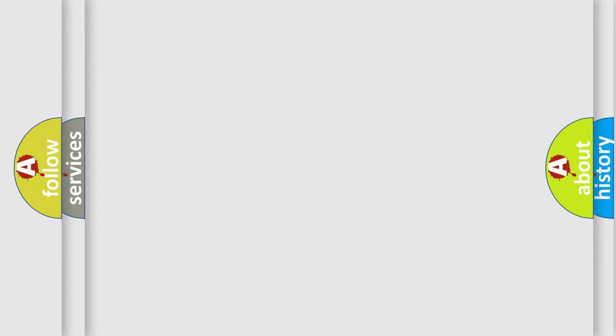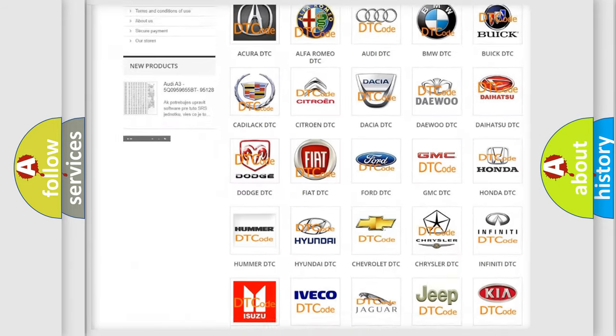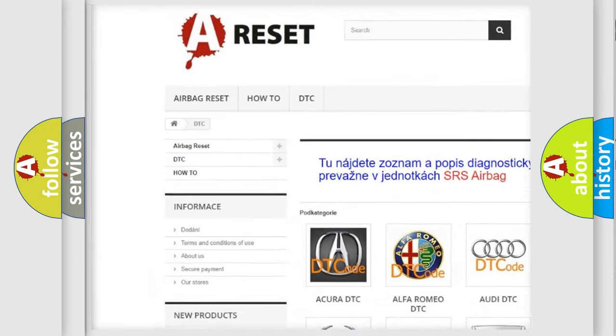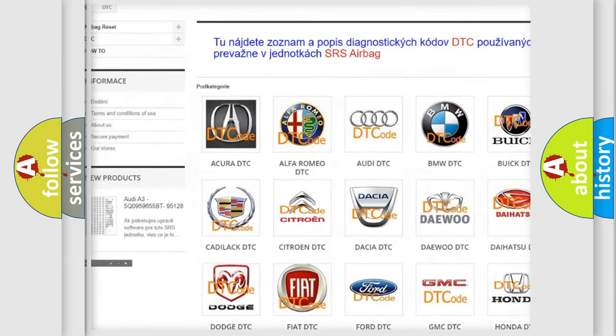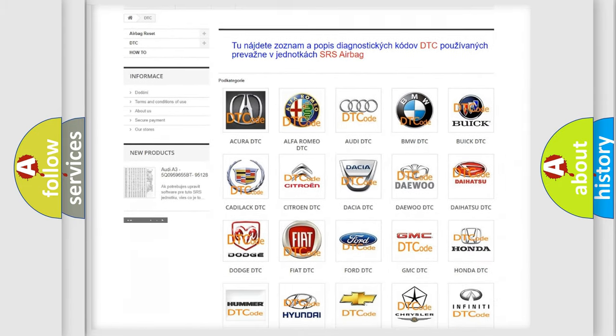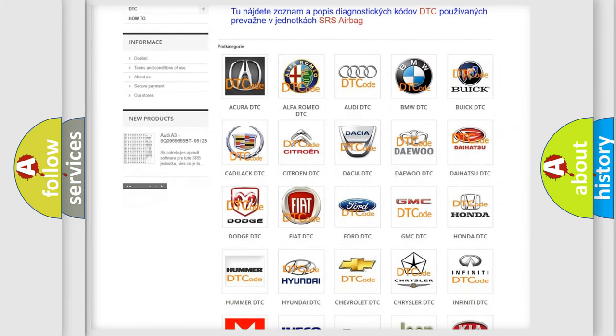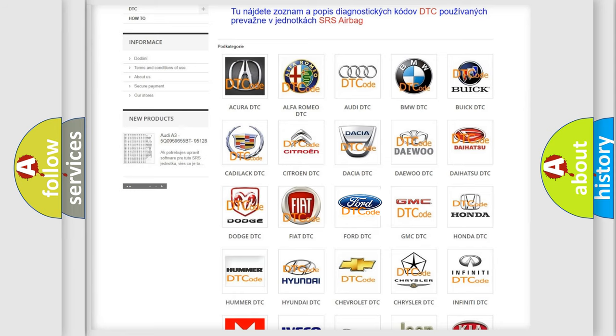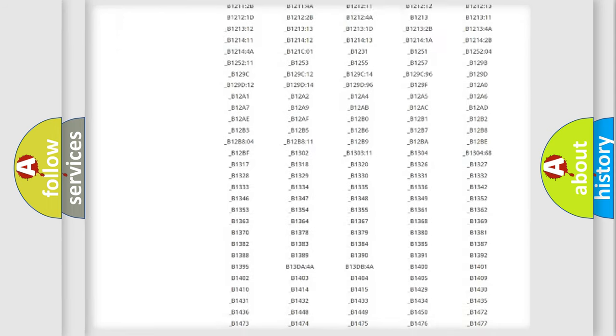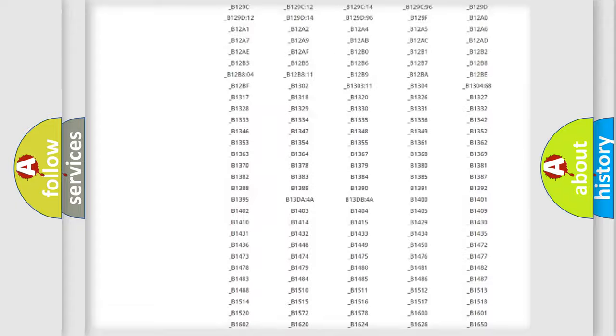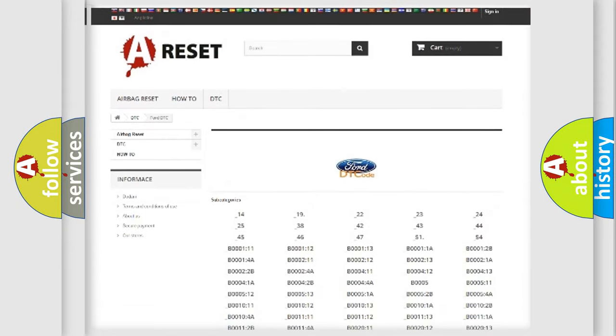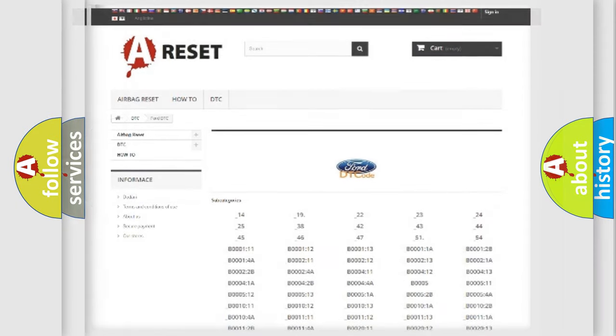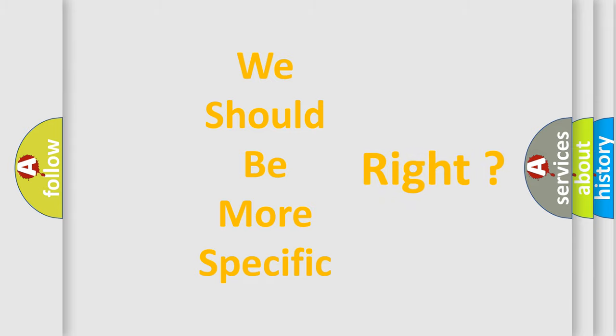Our website airbagreset.sk produces useful videos for you. You do not have to go through the OBD2 protocol anymore to know how to troubleshoot any car breakdown. You will find all the diagnostic codes that can be diagnosed in Infinity vehicles, and many other useful things. The following demonstration will help you look into the world of software for car control units.